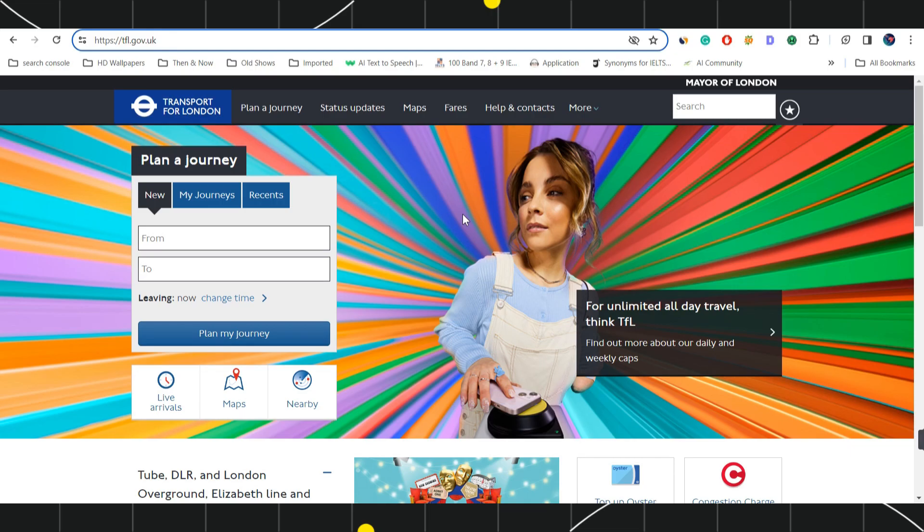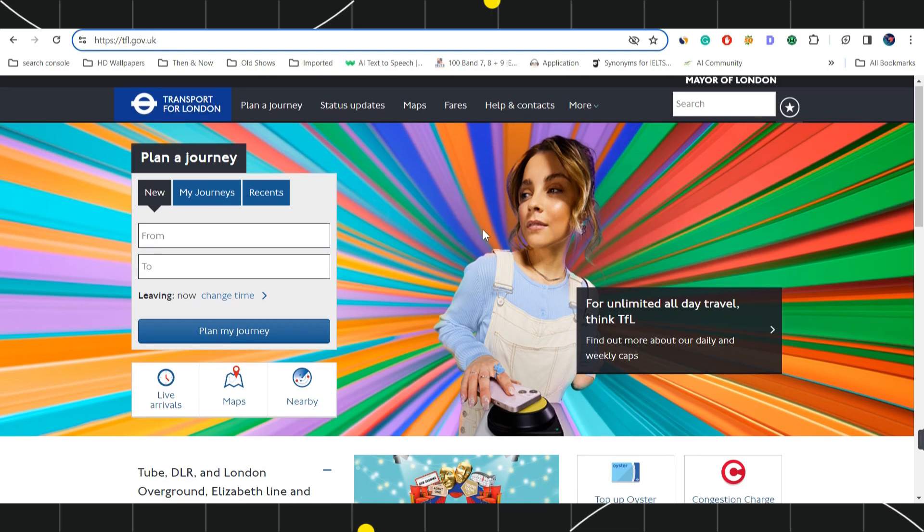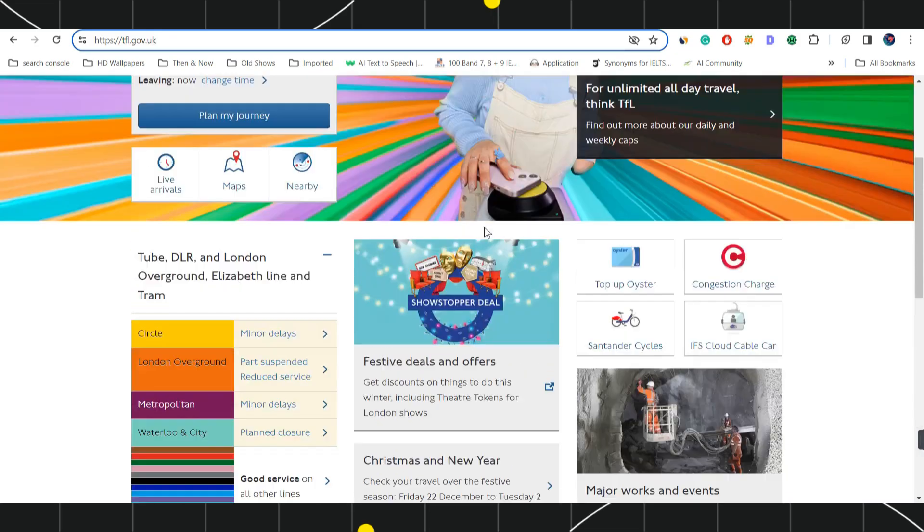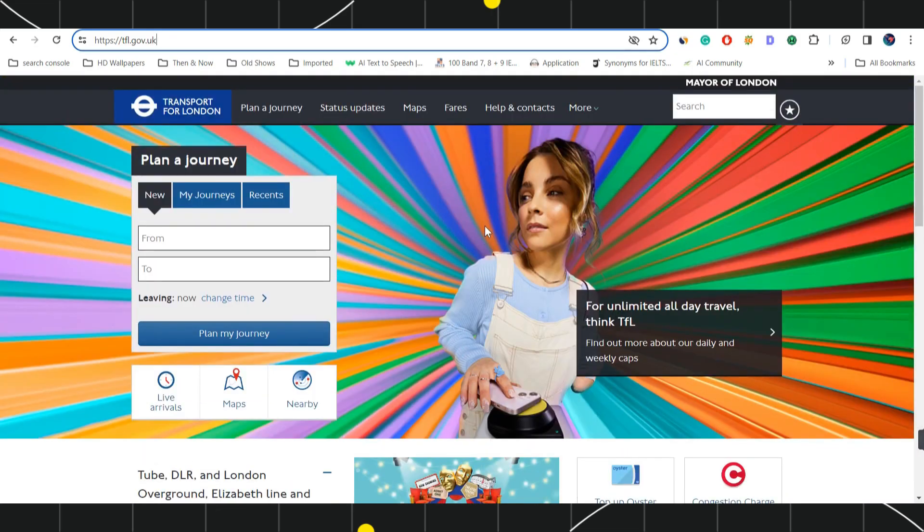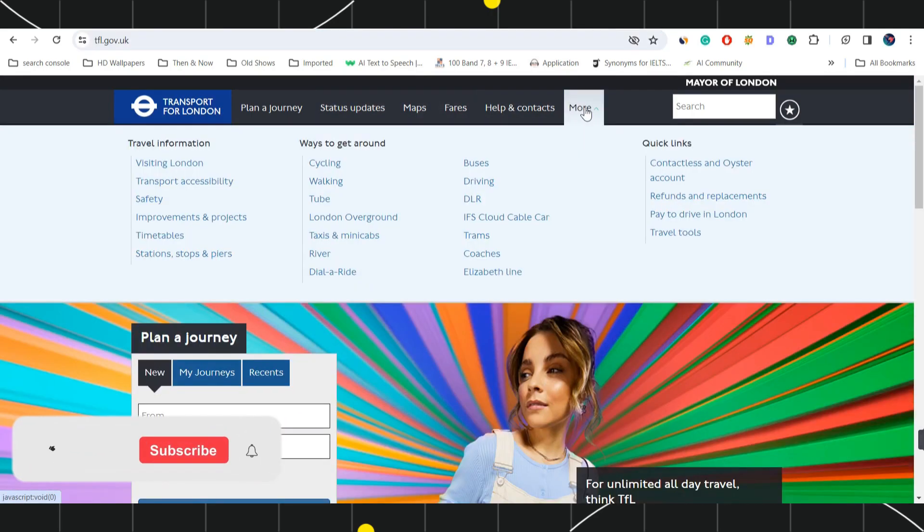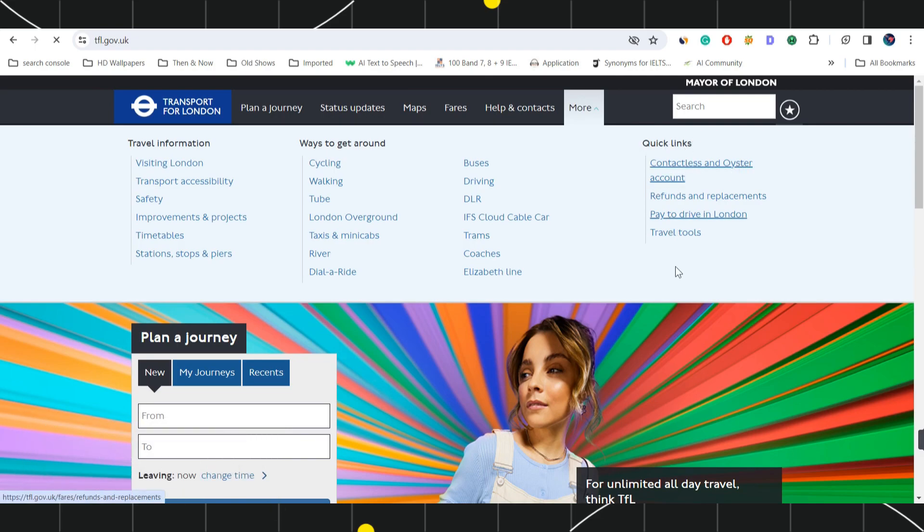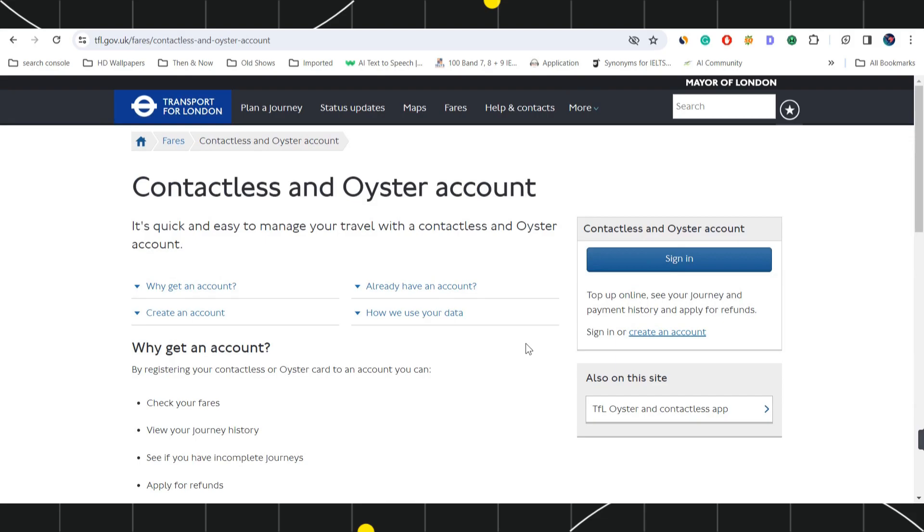Now over here you need to navigate to the top and you will have to click on More. Once you click on More in the quick links, you are going to see the option of Contactless and Oyster Account, so you will have to click on this URL.